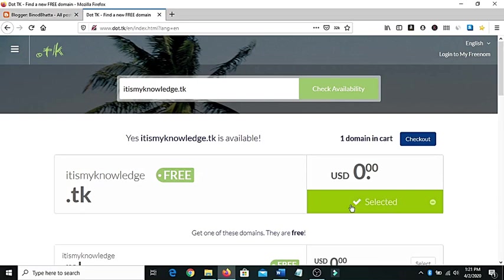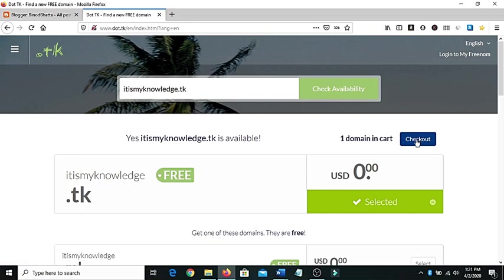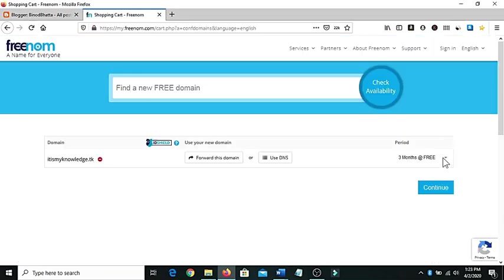You can see here, right, this is selected. That means you simply click on checkout and get your domain name freely.